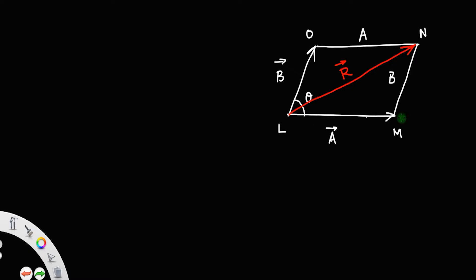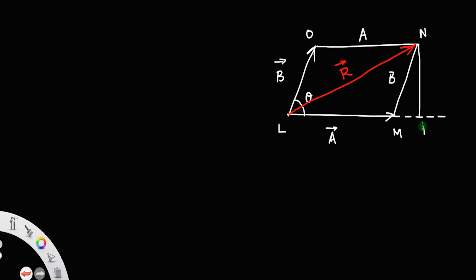For that, extend the line LN further from the point N, then drop a perpendicular from the point N. Let that perpendicular meet at the point P. The angle at N is theta, and the angle at P is 90 degrees. From the properties of the parallelogram, opposite sides are parallel, so if this angle is theta, this one also will be theta.